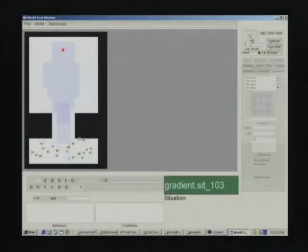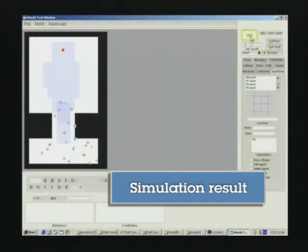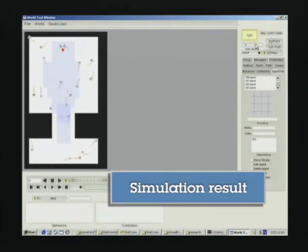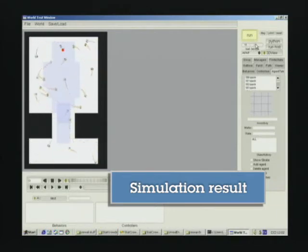Once we finish the situation setting, we can see the simulation result in real time and can see how the crowd responds to the situation.